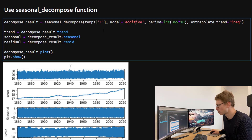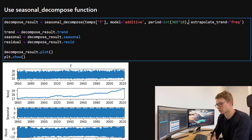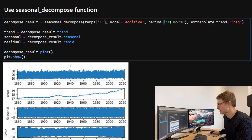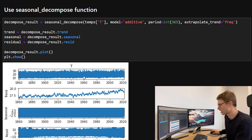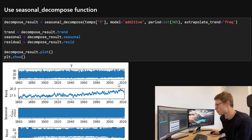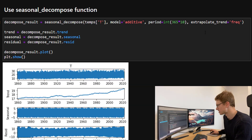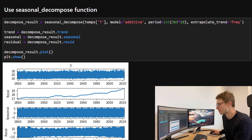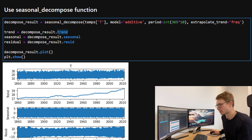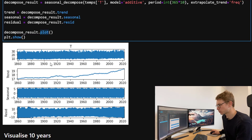Now let's use the seasonal_decompose function with the additive model, passing in our average temperature series T. Because we have such a long time series spanning 15 to 16 decades, I'm choosing a moving average period of 10 years to get a smooth trend function. If you use 365 days instead, the trend gets a lot more variability; using 10 years smooths that out, so more variation ends up in the residuals and seasonal components. We can then break down the decompose results into trend, seasonal, and residual components.